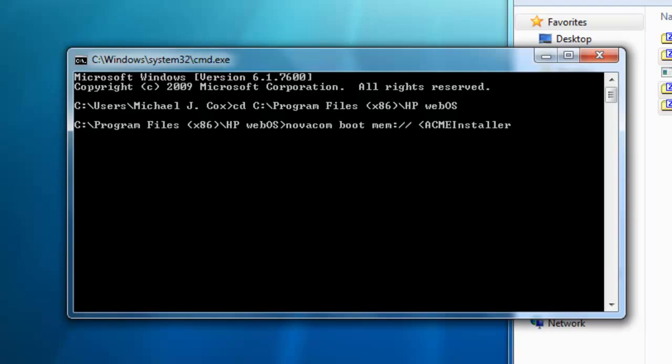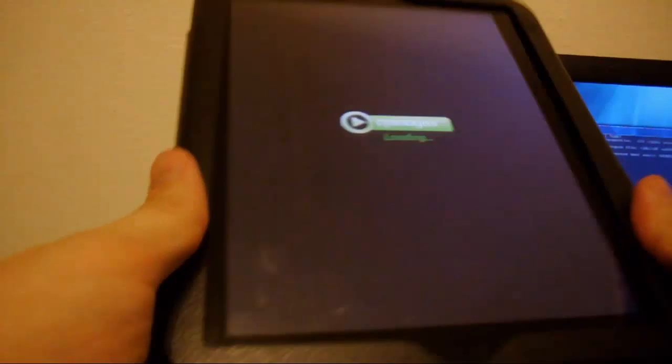And once you do that, you will see a whole bunch of coding on your TouchPad, so the Gingerbread is being installed. Now, this may take a little bit, so just be patient until it boots up into the Gingerbread, which should look like this.